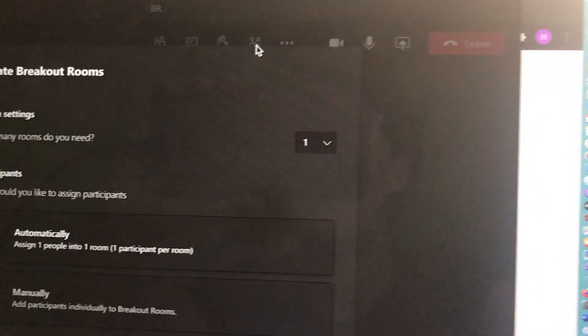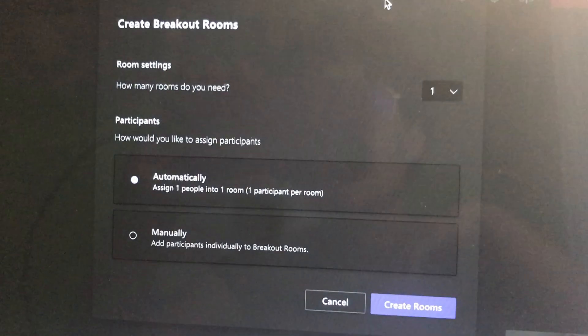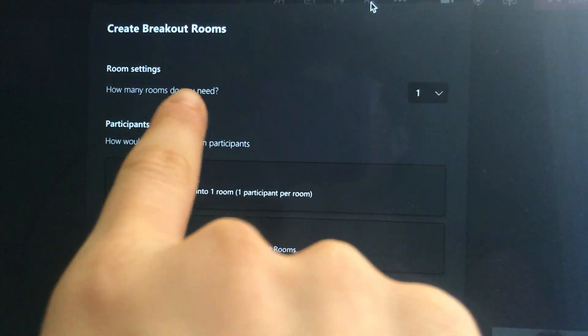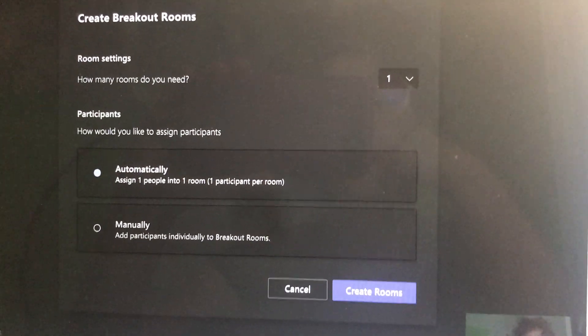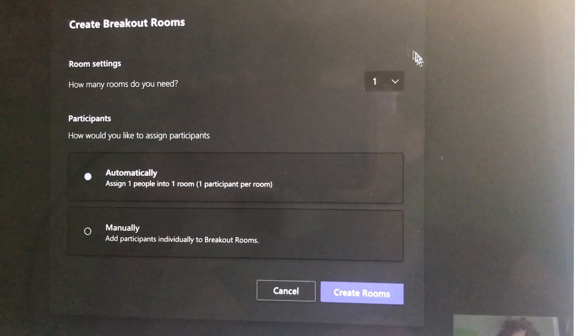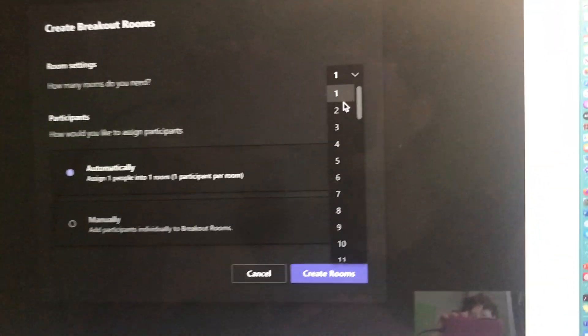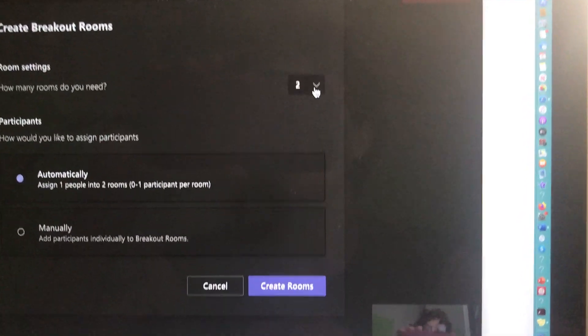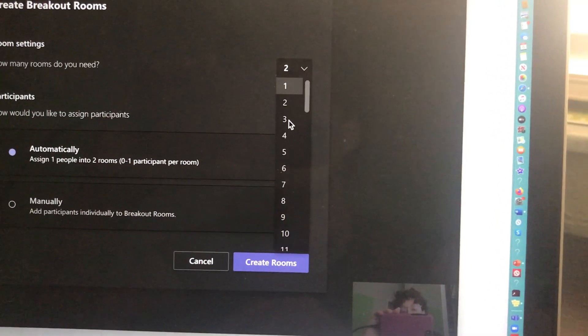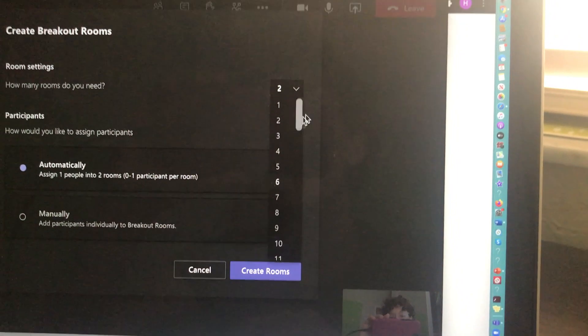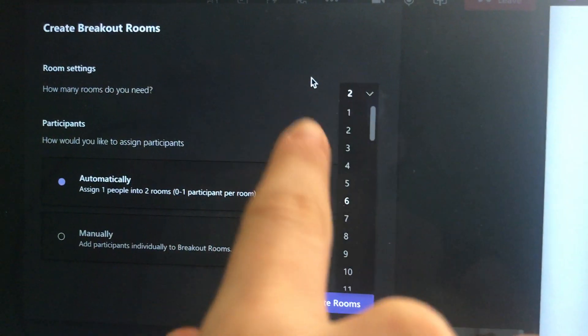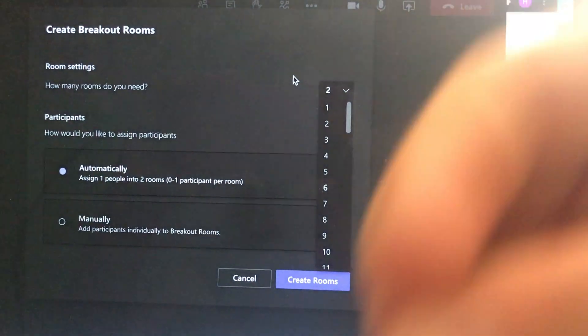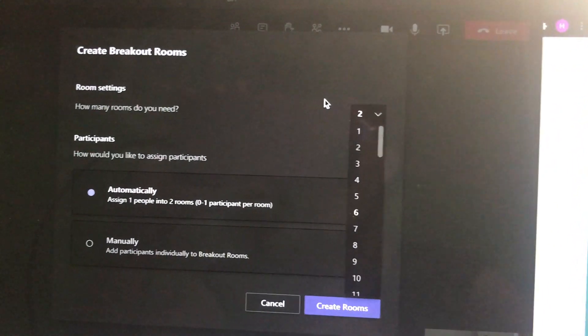So if I click on breakout rooms, it's going to ask me for some information. It's going to say how many rooms do you need? This would really depend on how many small groups you're planning on having. For the purpose of this video, I'm going to put two rooms, but you have a lot of options. You can meet in groups of three. You could have the kids doing partner work. So this is where you would select how many small groups this meeting is breaking up into.